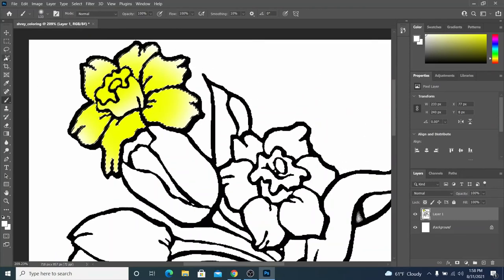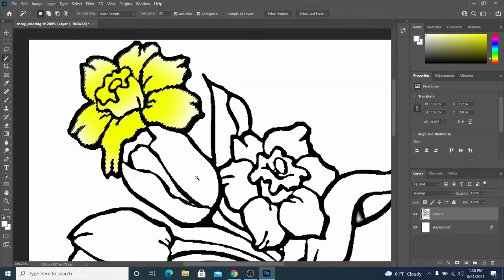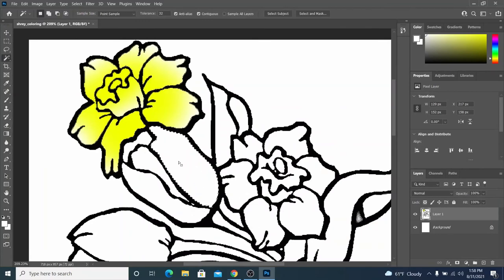So, so far you've seen the magic wand tool. Which allows you to select areas that are all the same color. Like these sections of white that you want to fill in.